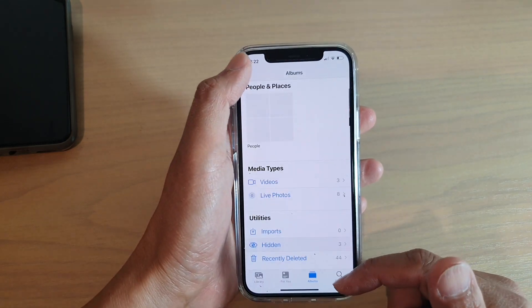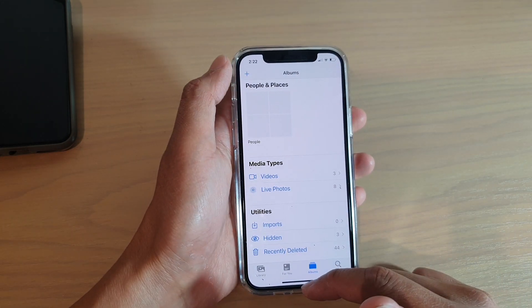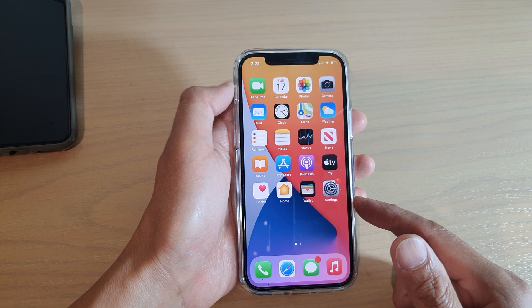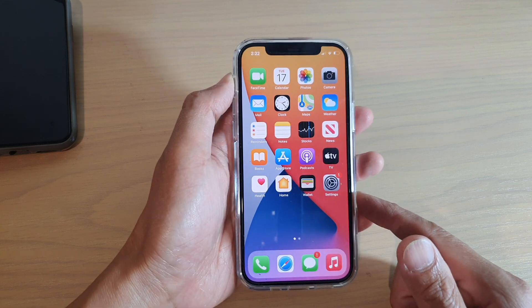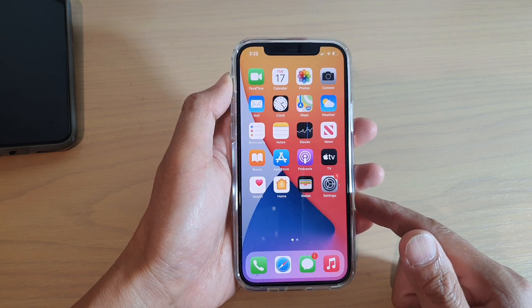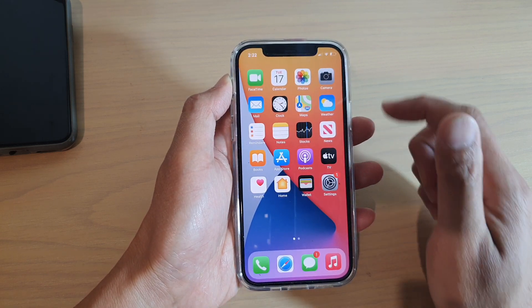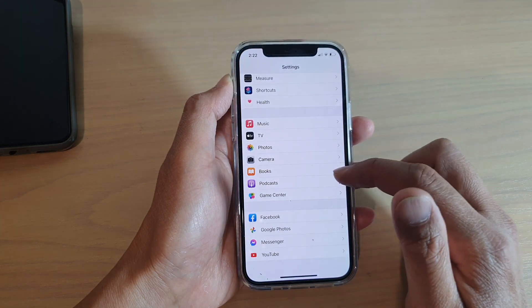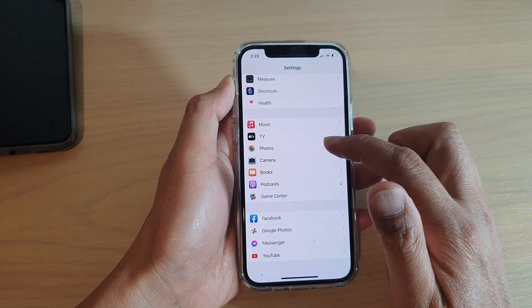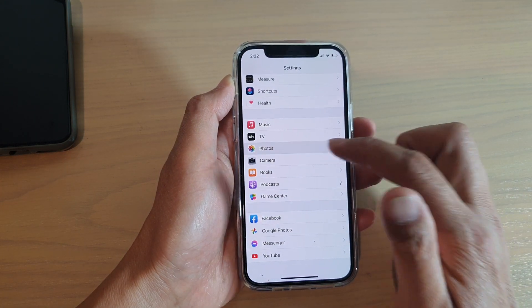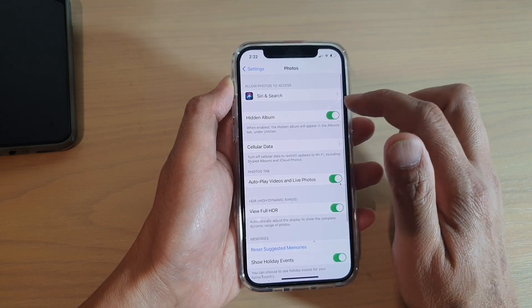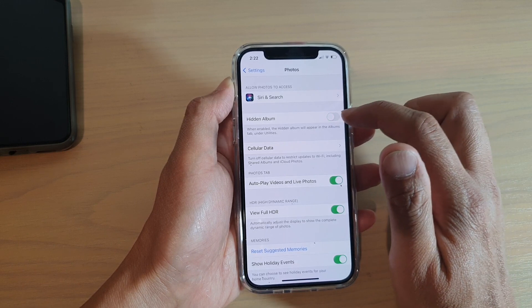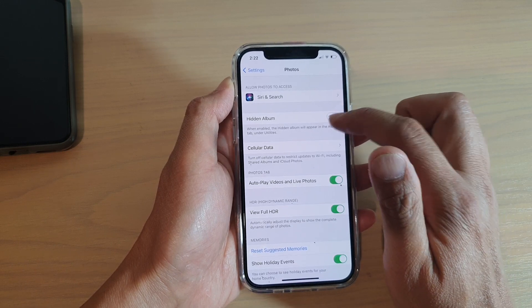First, let's go back to your home screen by swiping up at the bottom of the screen, and then go into Settings. In Settings, tap on Photos and then tap on Hidden Album — tap on the switch to turn it on or off.